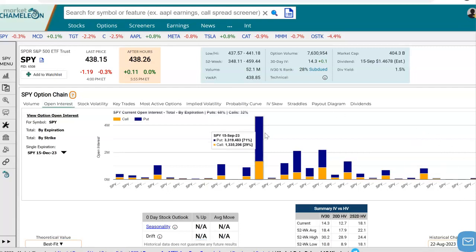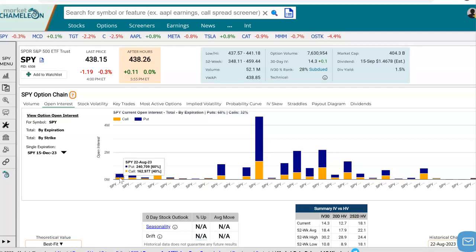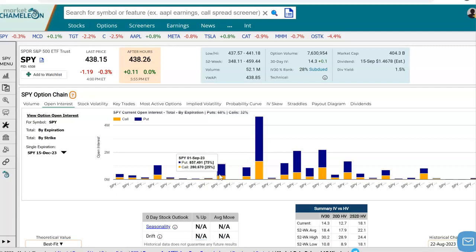The first graph that pops up is the distribution of SPY's open interest by its different expirations. These are the different expirations in SPY, and these bars are stacked — call open interest in yellow and put open interest in blue. So if you hover over it, you could see the amount of open interest in the puts and the amount of open interest in the calls, and the percentage of puts versus calls in that expiration. This one right now sticks out the most: the September 15th expiration.